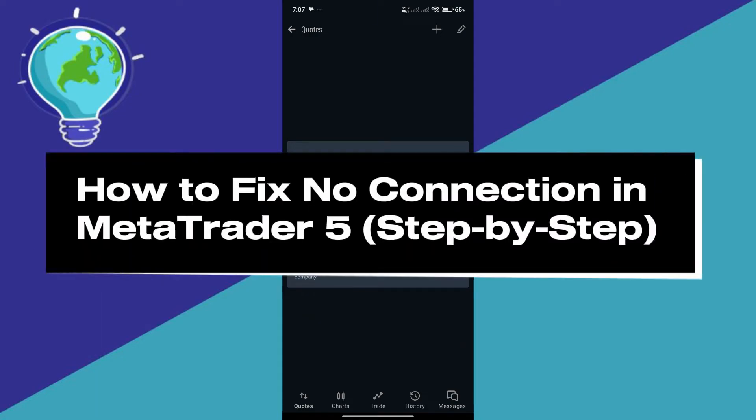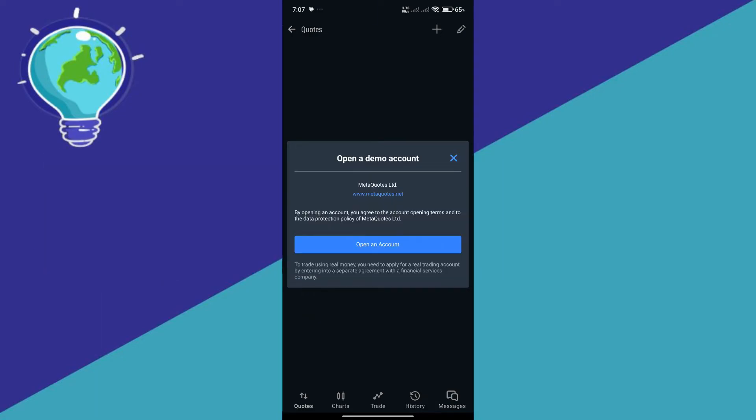How to fix no connection in MetaTrader 5. So hello guys and welcome back to today's video.